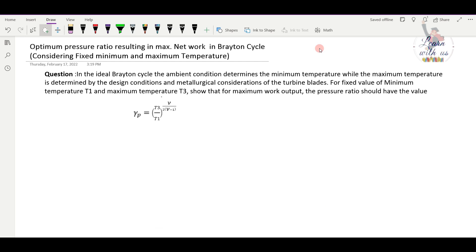Hello and Namaste to the new episode of Learn With Us. Today we are going to talk about fundamentals of thermodynamics and heat transfer, Chapter 6: Thermodynamics Cycle — the Brayton Cycle.